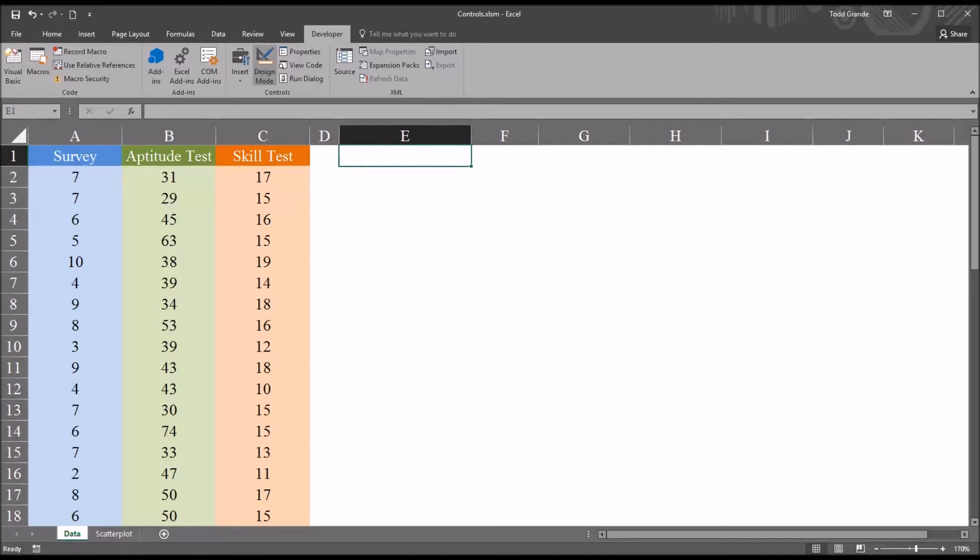Hello, this is Dr. Grande. Welcome to my video on using a form control list box to select data in Excel.